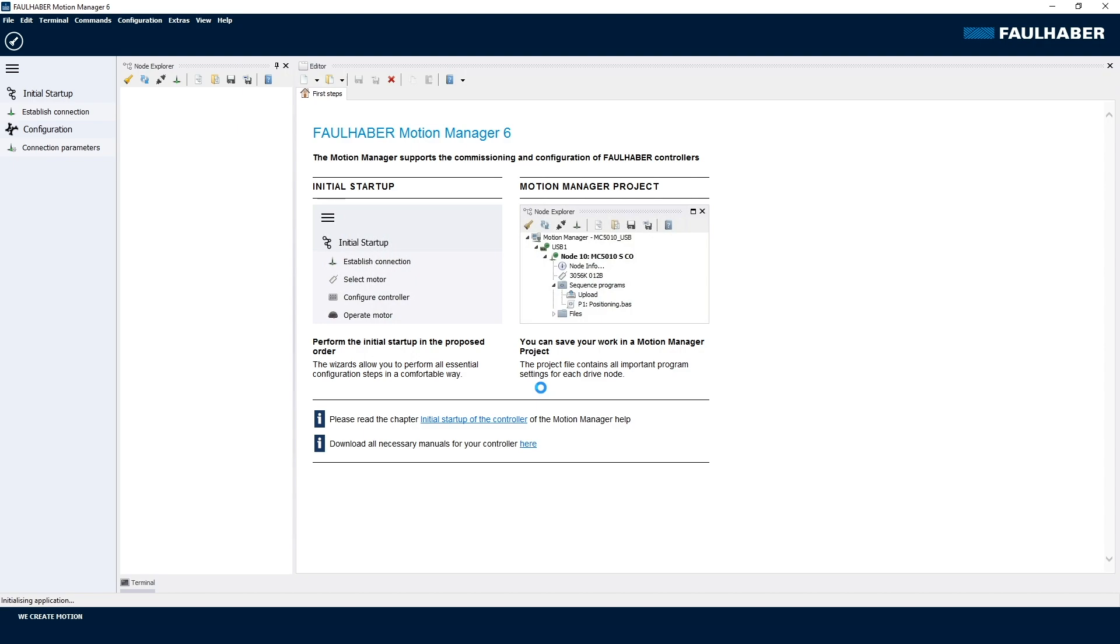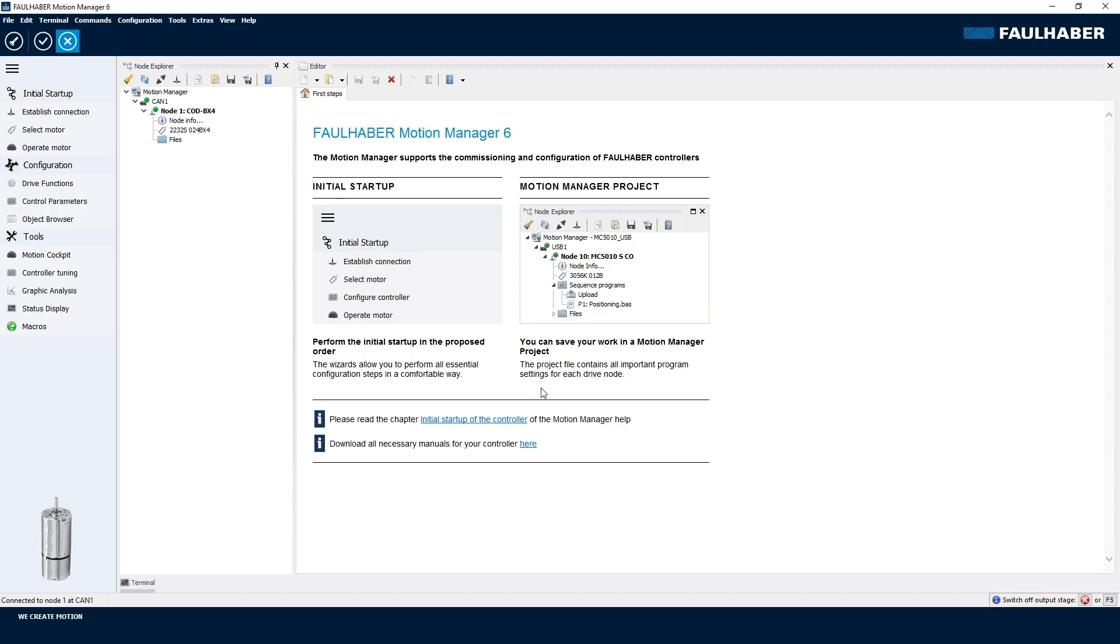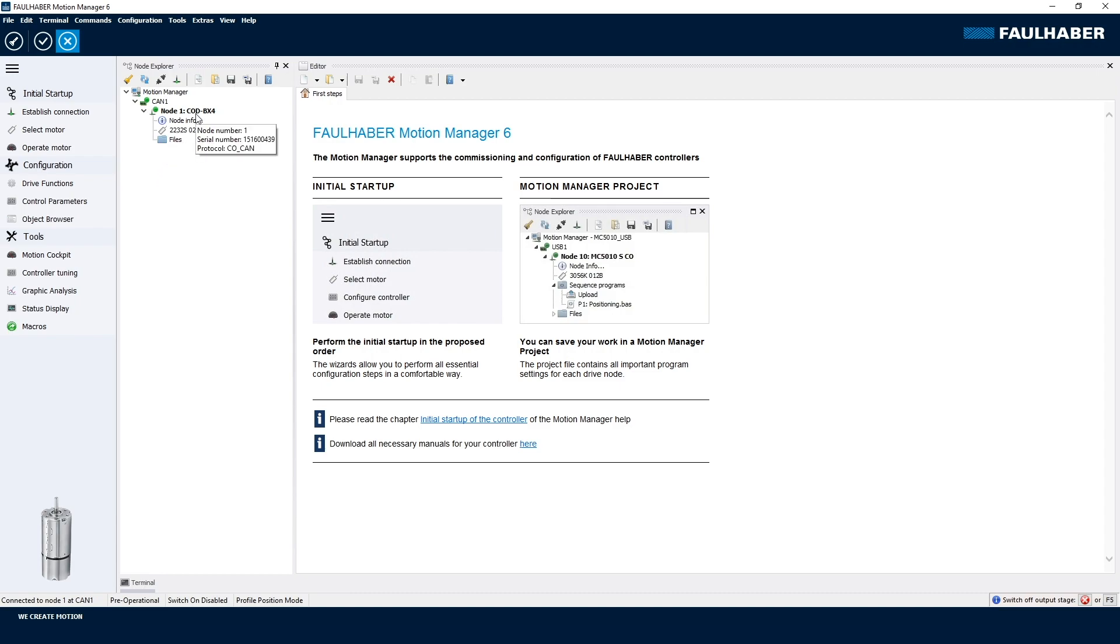Once again the CAN bus is scanned, and here now we do have the identified device. The picture is down on the left here, and we now see it's a 2232 BX4 in the COD version, the CAN open version. The tools on the left side are populated and fitting for this drive.